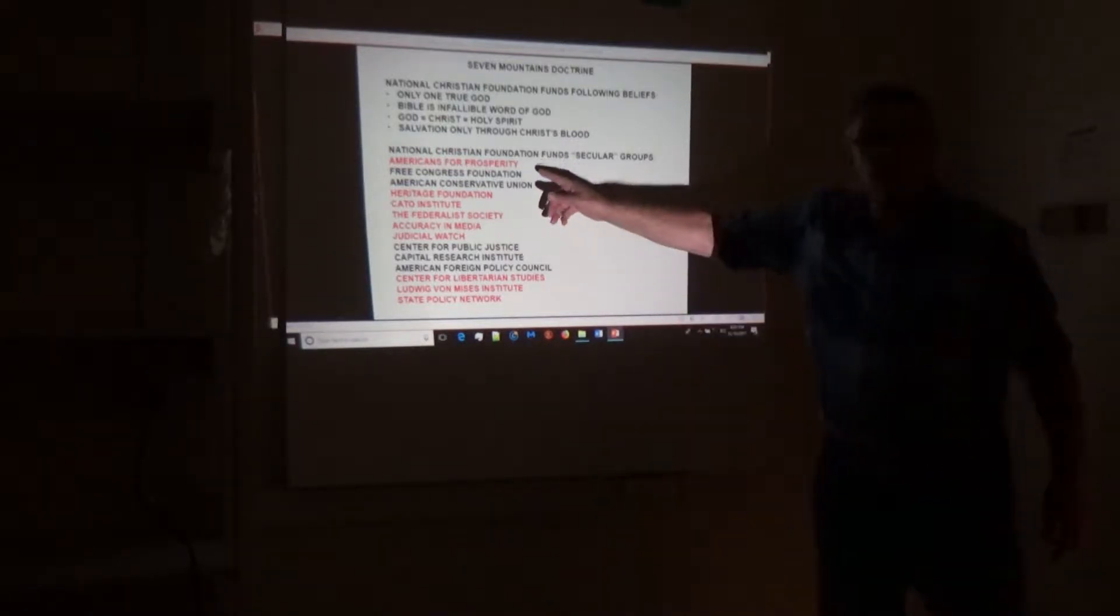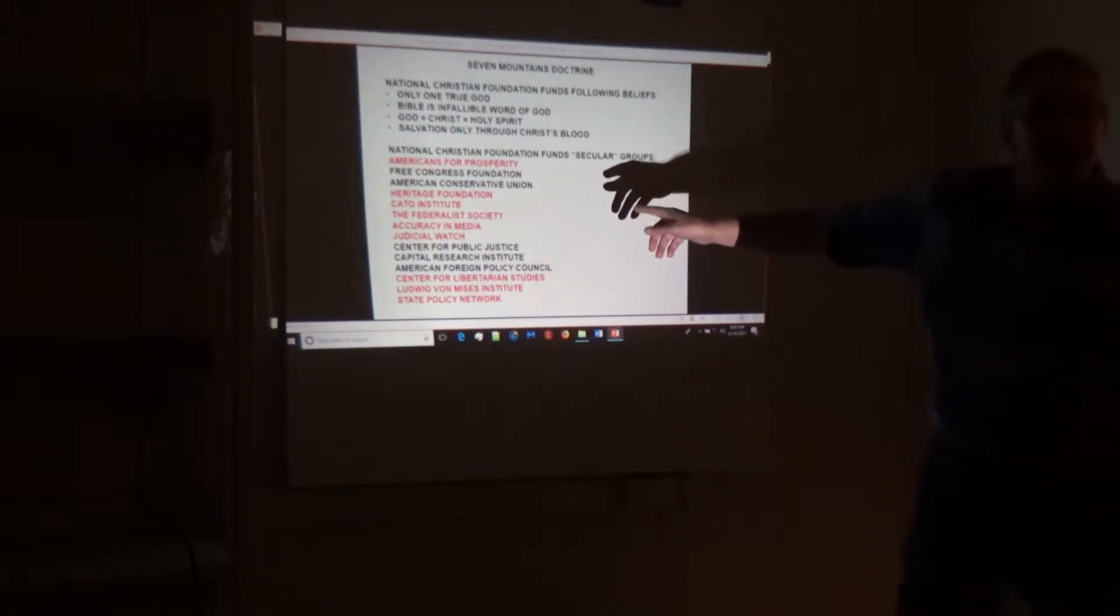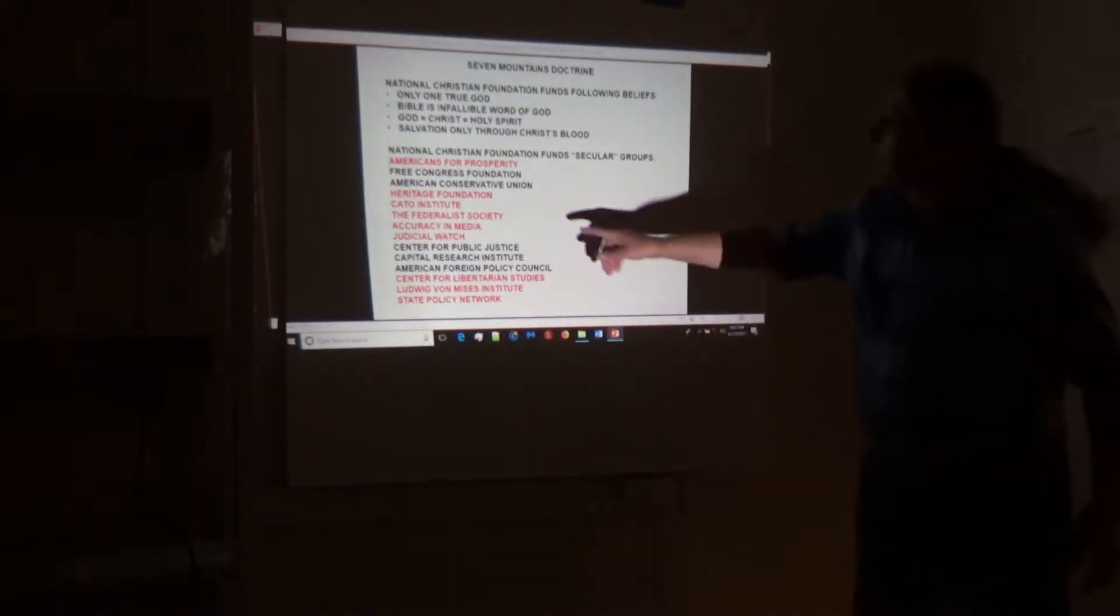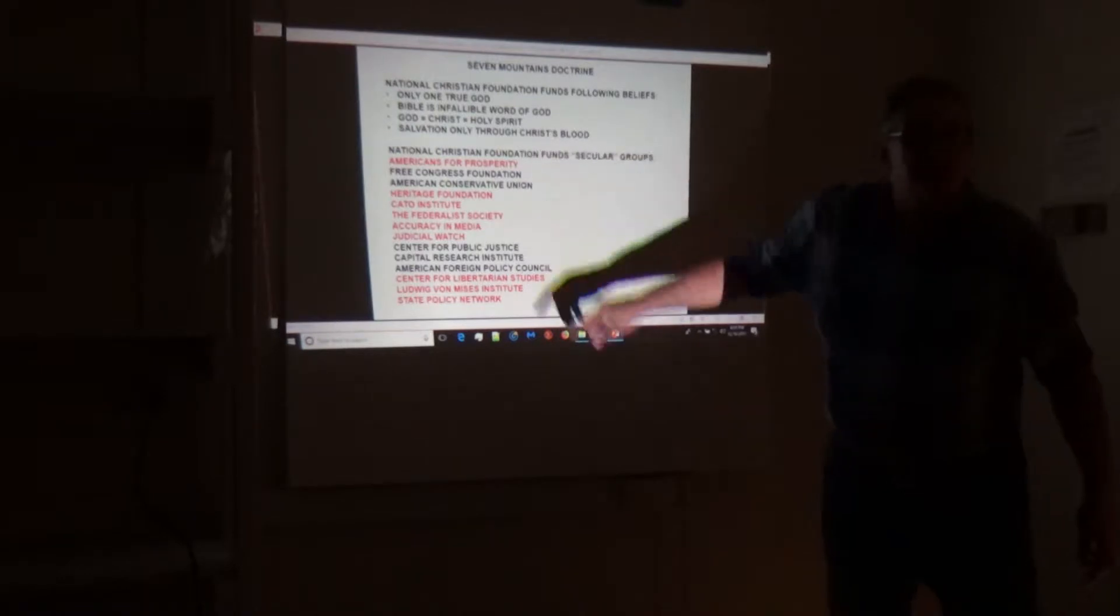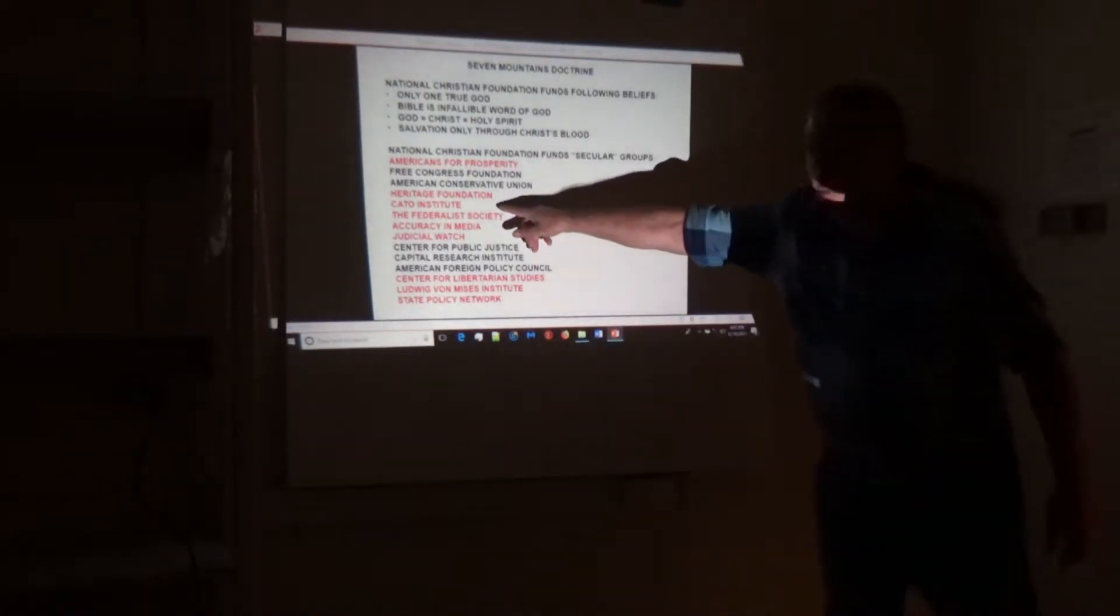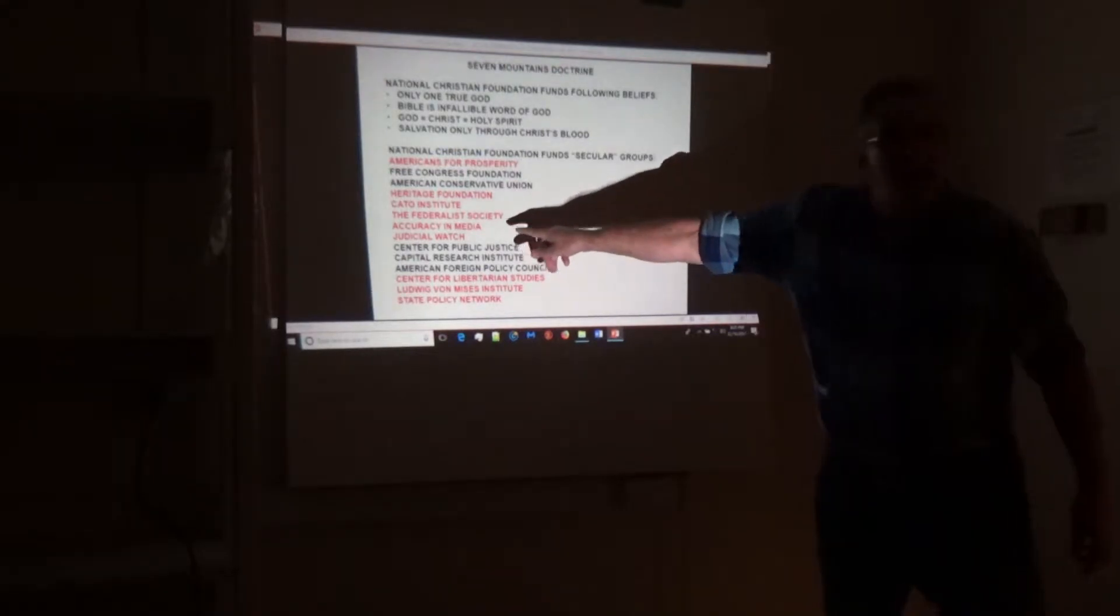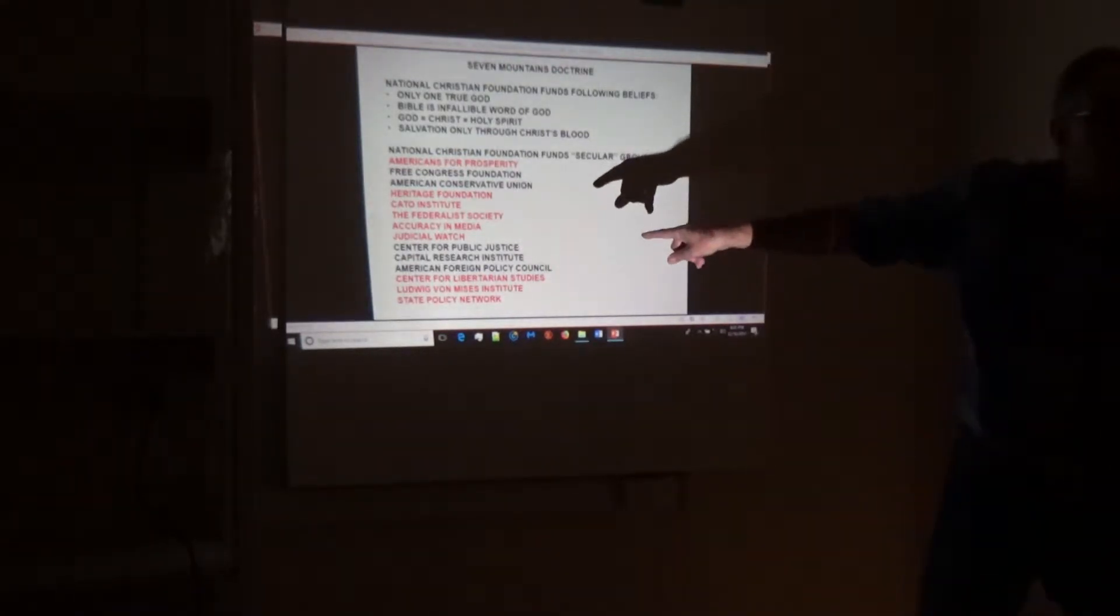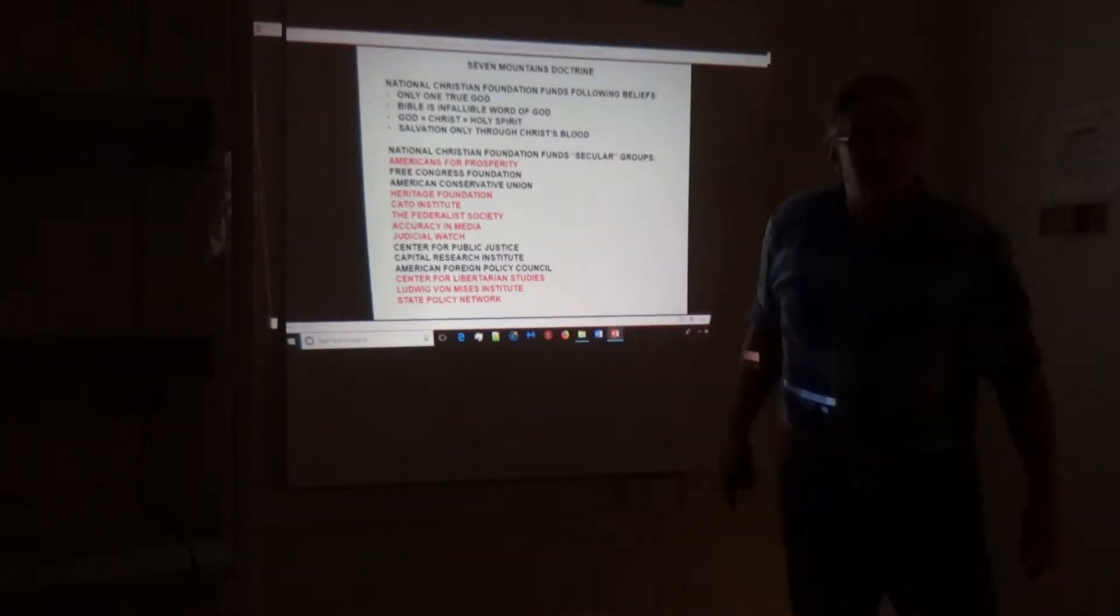So who gets money from them? Well, Americans for Prosperity - they go around acting as if they're some kind of secular libertarians. Really? The Heritage Foundation - they're on television news acting like they're secular guys. They're not. The Cato Institute, Federalist Society - they're vetting every single judge that Trump is putting on the federal judiciary. They get money from the Christian Foundation.